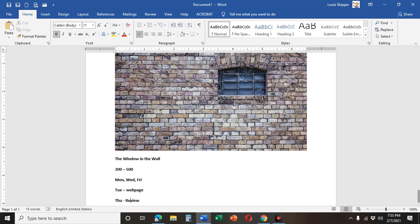So there's your assignment. Three full class days to write your story and turn it in. Okie dokie.